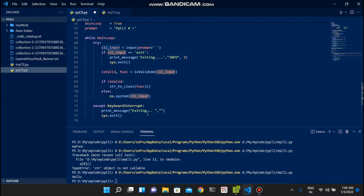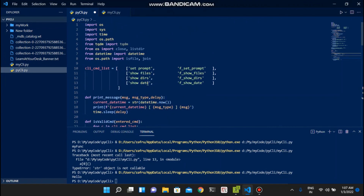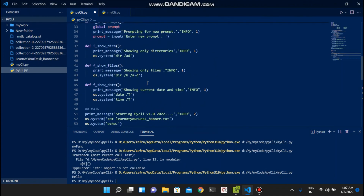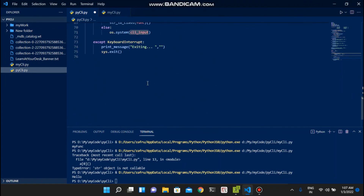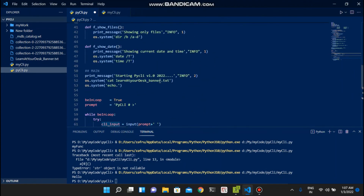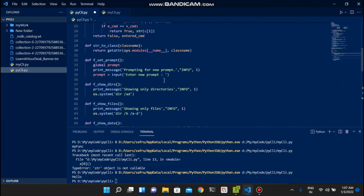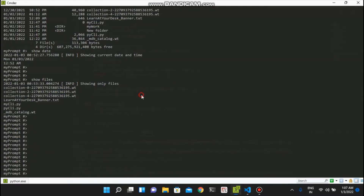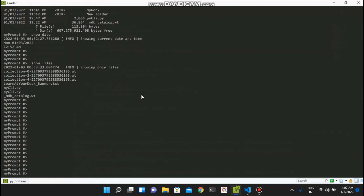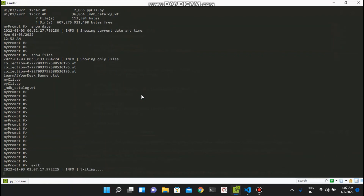If you press Ctrl+C it comes out. This is a simple program. I will extend it to add more things in future. If you have any queries let me know in the comments. You can see it is working - I type exit and it exits.